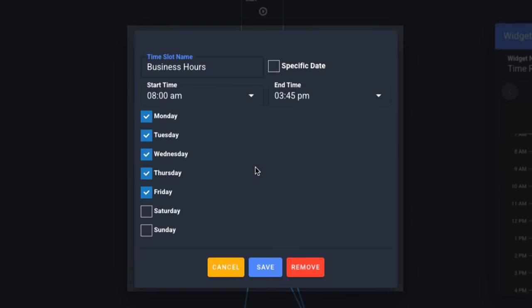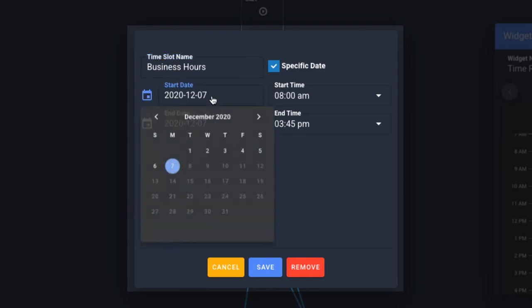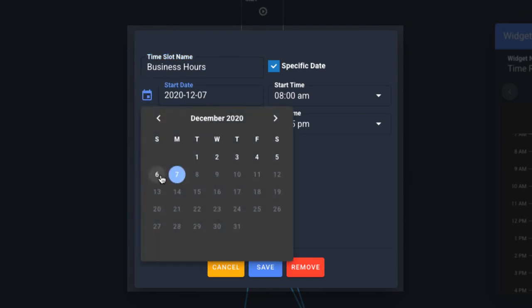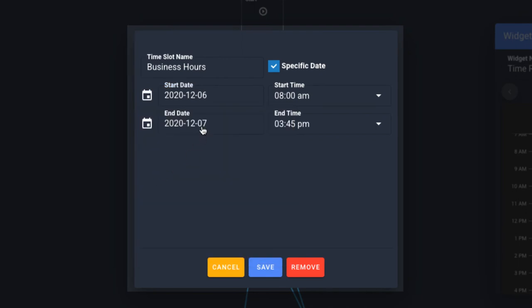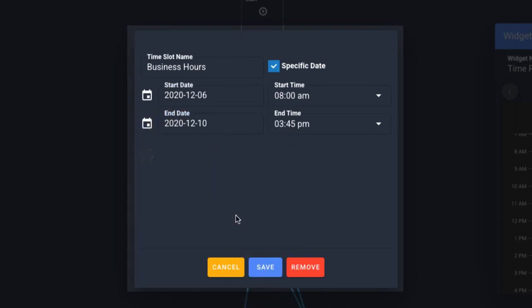From here, you can also choose to change this time slot from recurring days of the week to only specific dates by clicking the specific date option. You can set this to be active from a specific time on a specific date through to another time on another date.